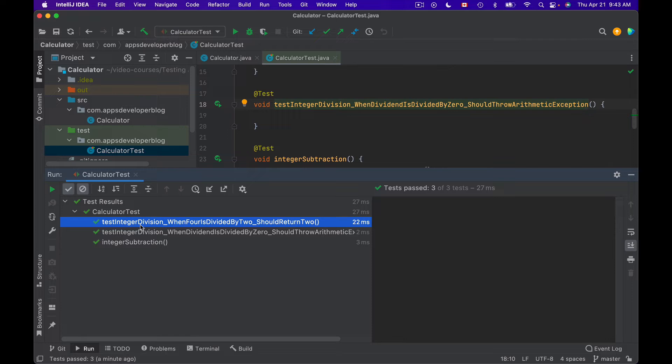If needed, we can make this test method names and also the name of the test class look less technical in the test report. To do that we use the @DisplayName annotation.